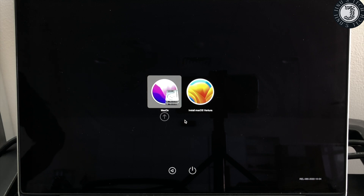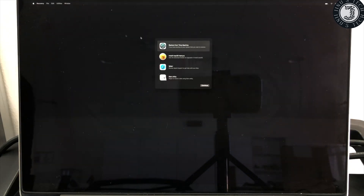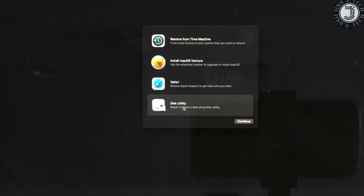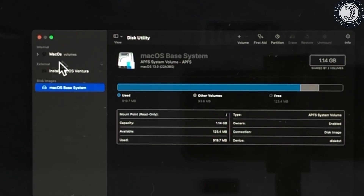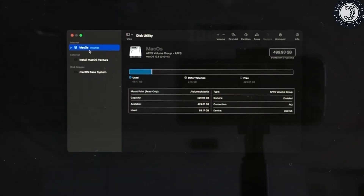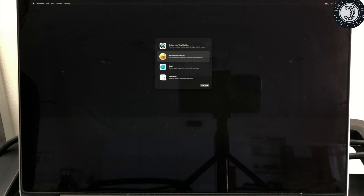You will see 'macOS' and 'Install macOS Ventura' — select 'Install macOS Ventura.' You will then see the installer and Disk Utility. If you want a fresh installation, click Disk Utility, click Continue, select the Mac hard disk, click Erase, then close Disk Utility. If you are upgrading the existing installation and don't want to lose data, click 'Install' and Continue.